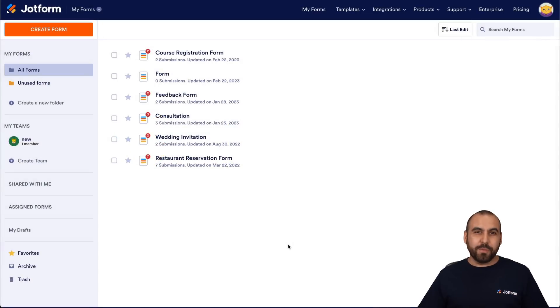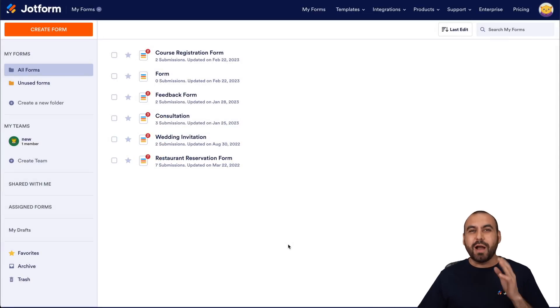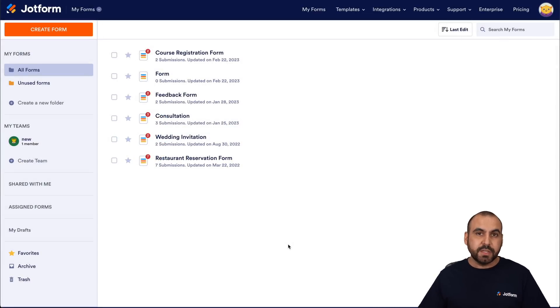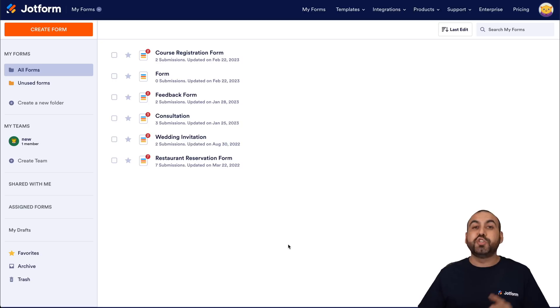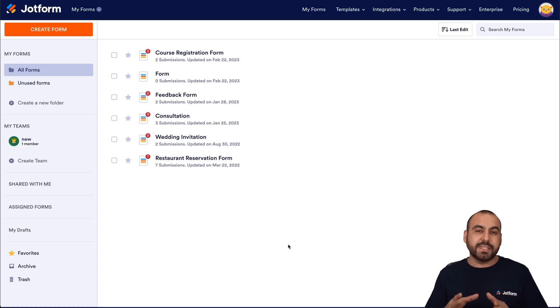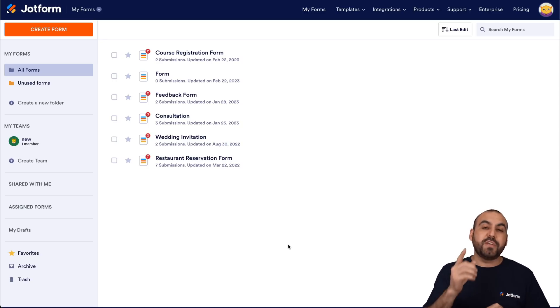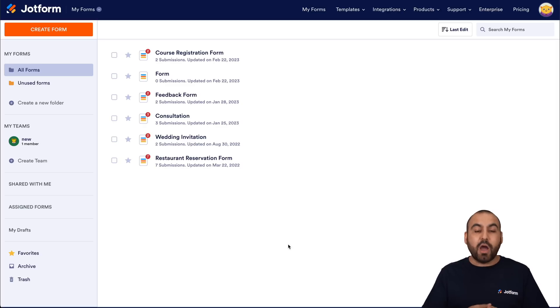Welcome to JotForm. My name is George and today I'm going to show you how to create a live dashboard using the JotForm report builder. Now to accomplish this, we are going to need to have a form built first. So if you haven't done so, create a form.